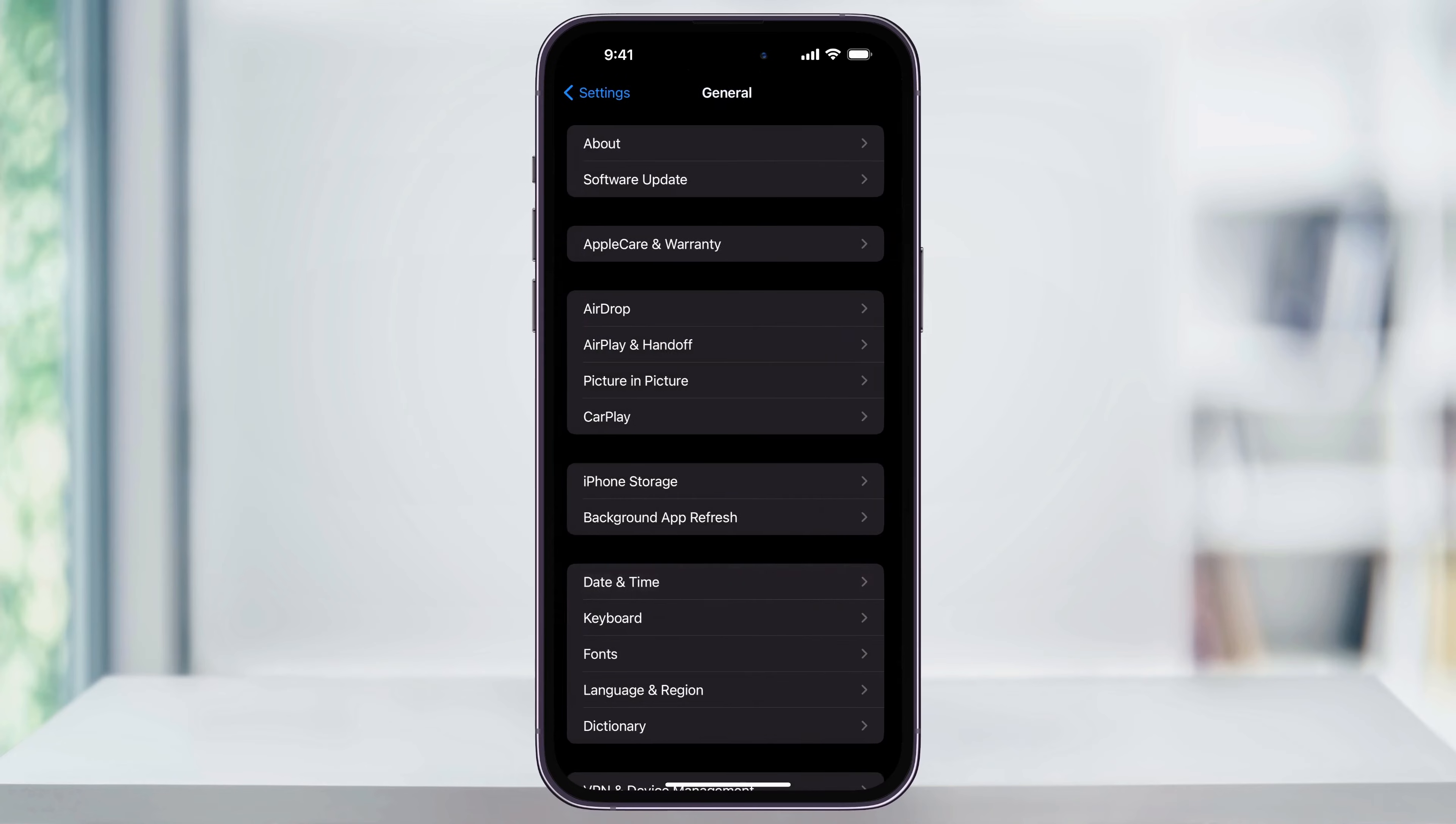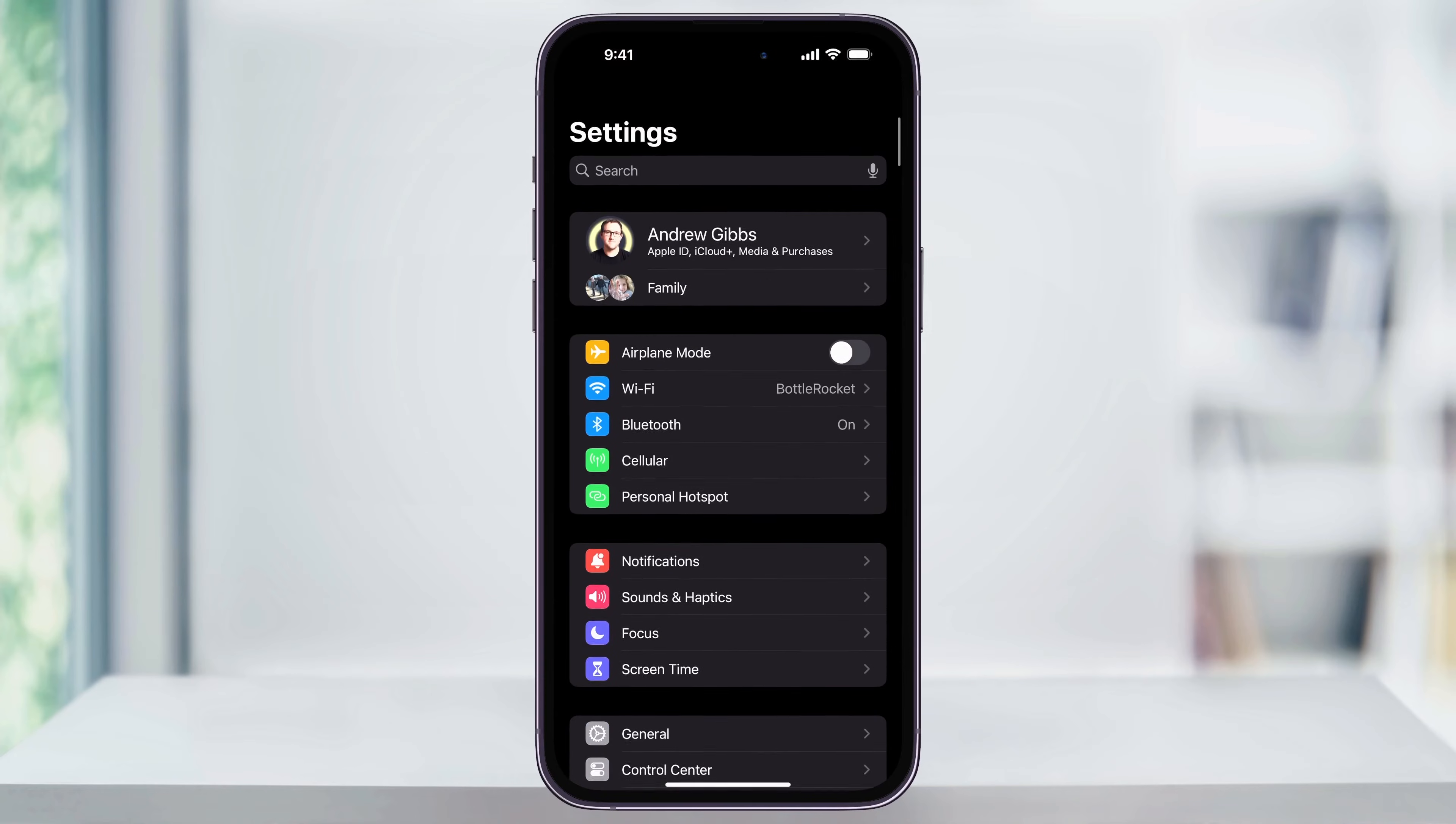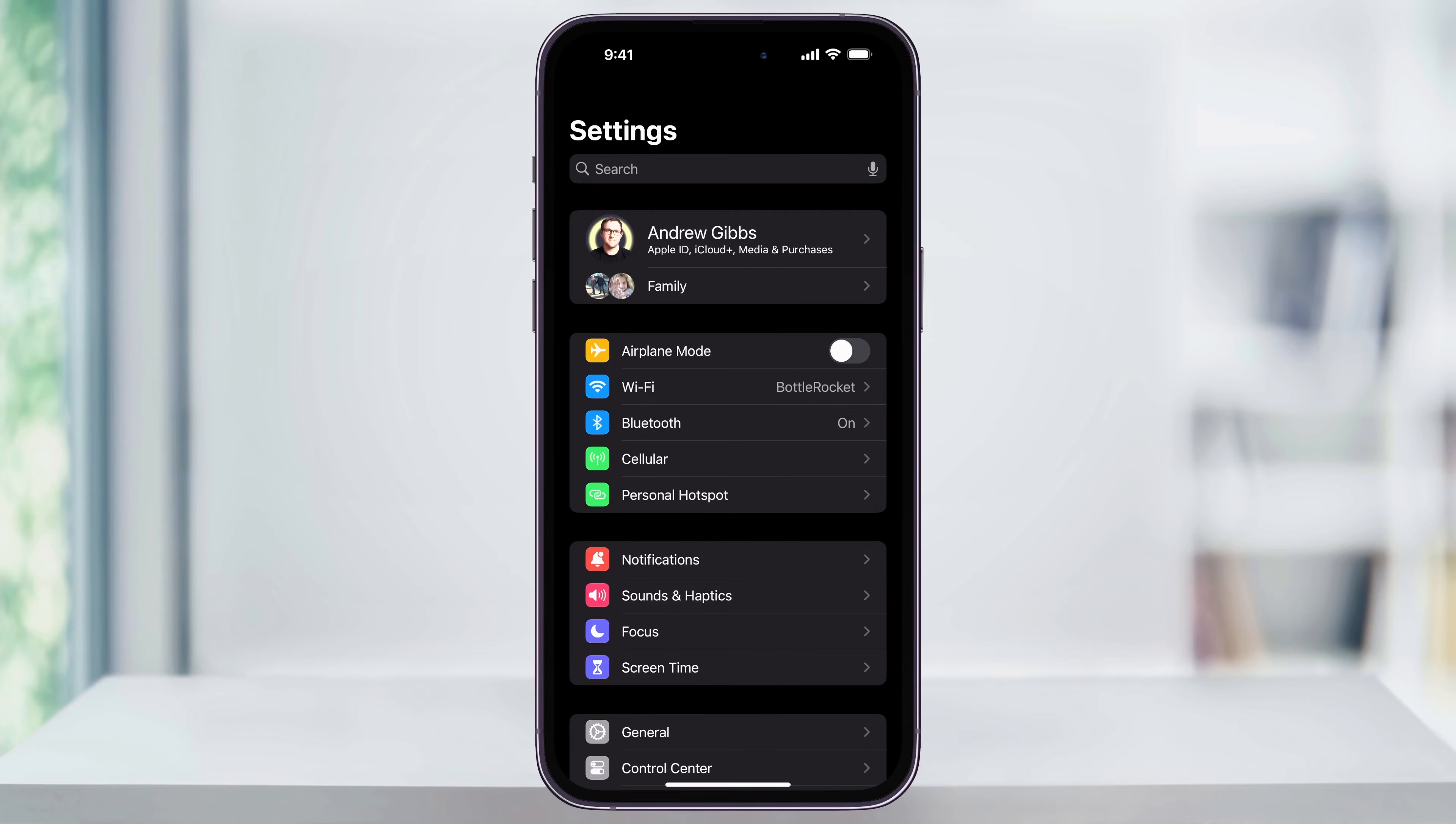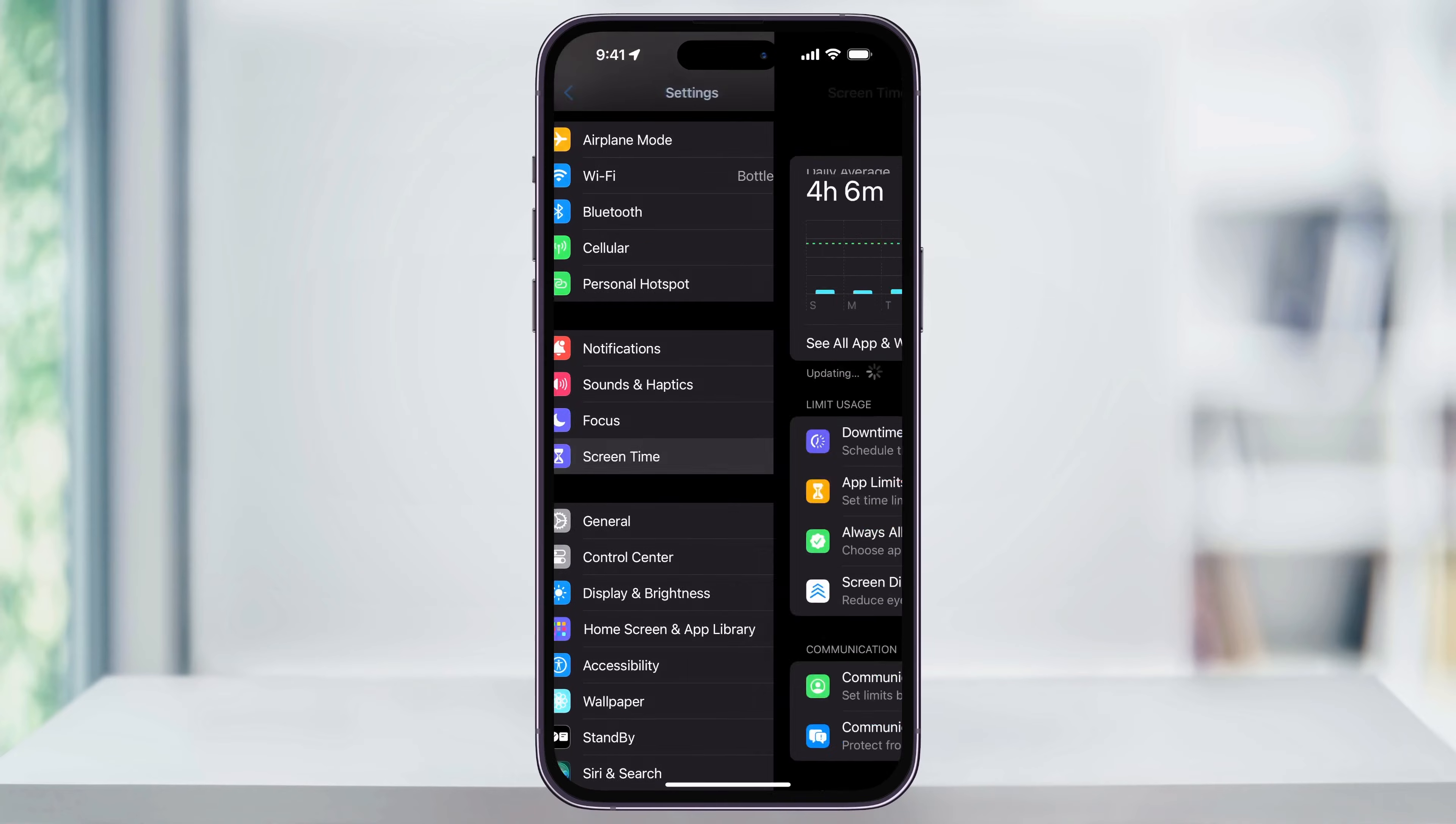Here's how you can fix this. Head back to the main settings page. Once you're here, scroll down a little bit and in the center, you're going to see Screen Time. Choose this.